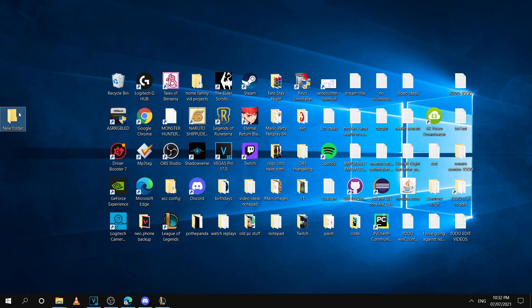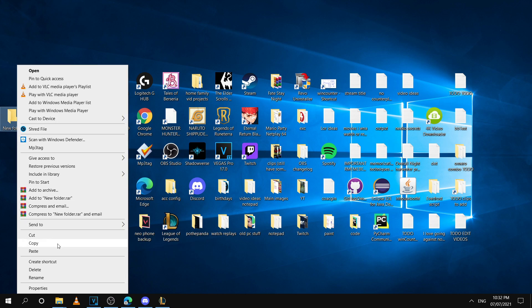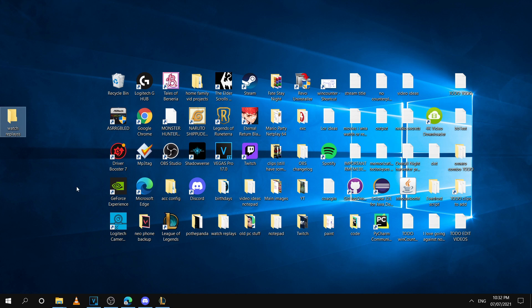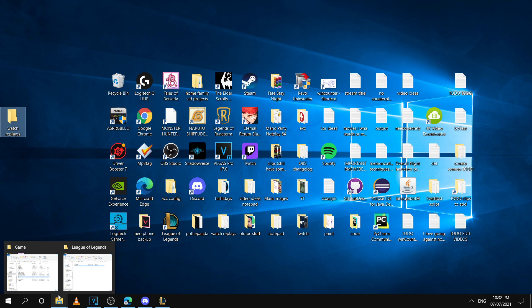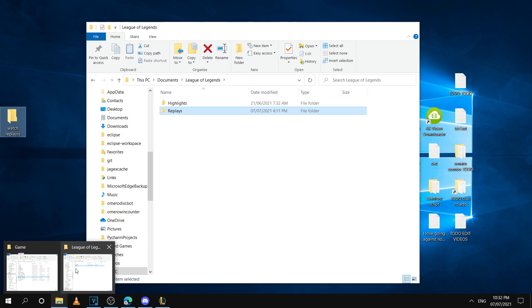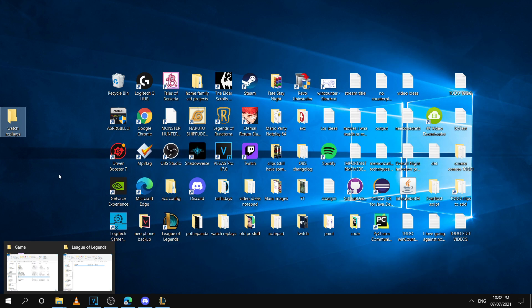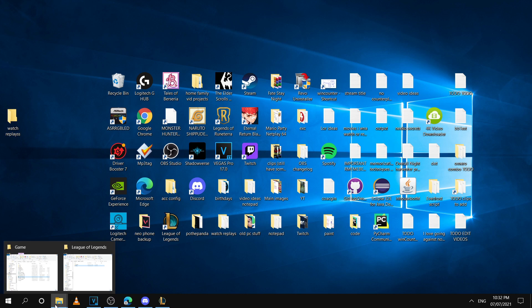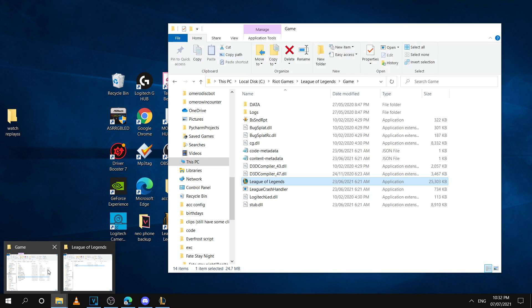First thing, we're going to create a new folder in our desktop and then we're going to name it watch replays. And then we're going to want to grab our two shortcuts and put them inside the folder.